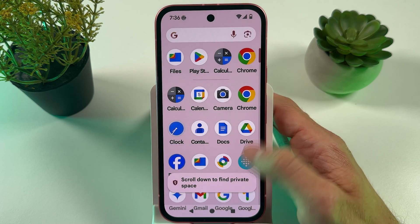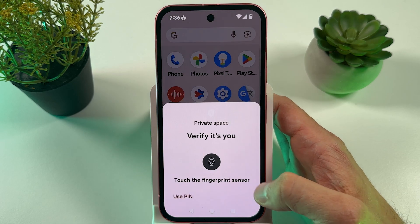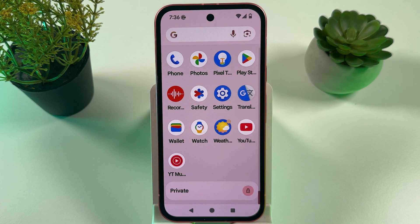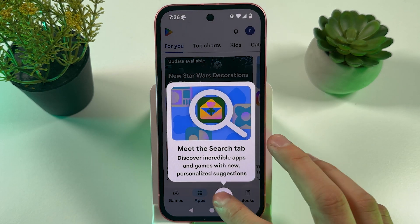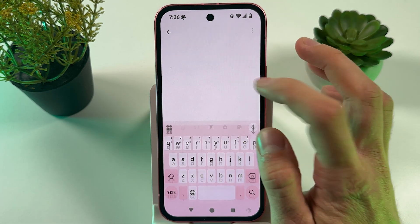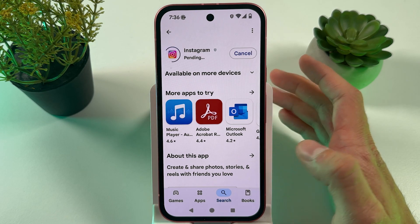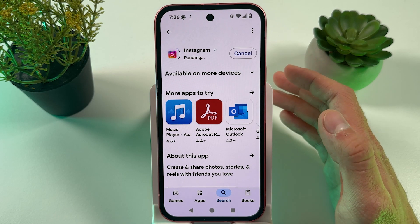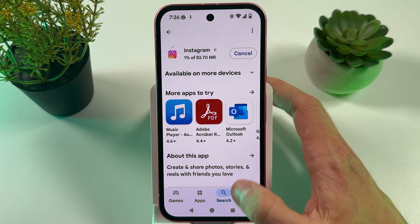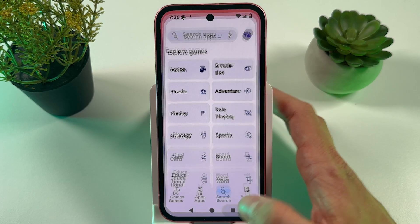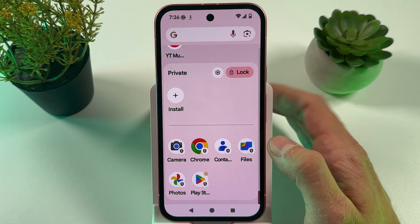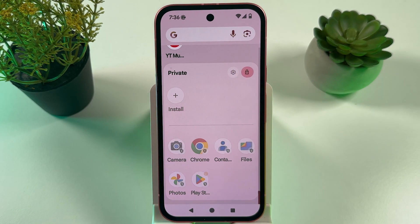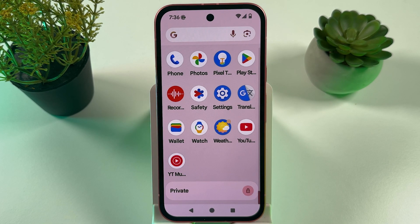Scroll down, tap here to verify, and now you can install any kind of application — it's basically going to be a clone of your original application in which you can add a new account and so on. All the data will be within that clone. If you want to lock it, simply press Lock and now it is locked.